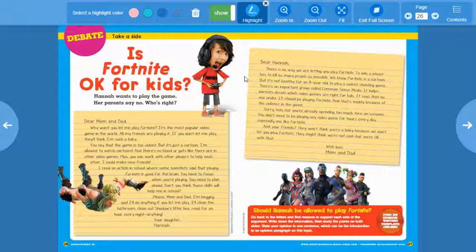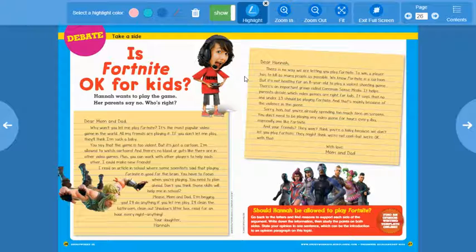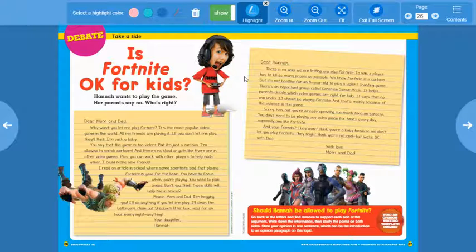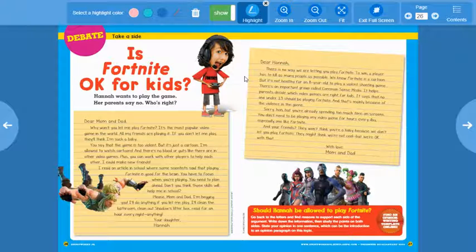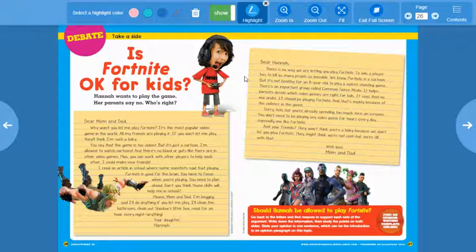Then, I want you to ask yourself, what do you think? What is your opinion? Is Fortnite okay for kids? As a kid, do you think it's okay? Do you think it is violent? Do you think it teaches you things? Do you play Fortnite? Those are all things that I would like for you to share when you do your Flipgrid video.